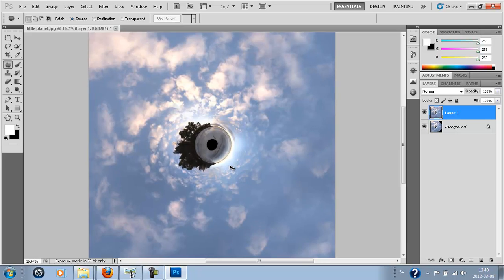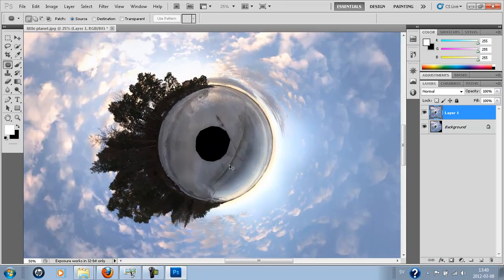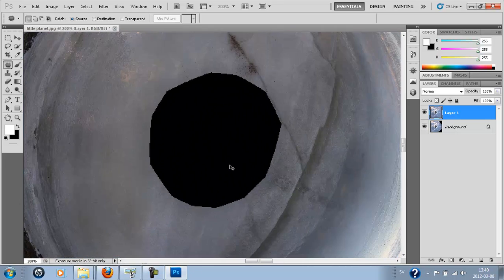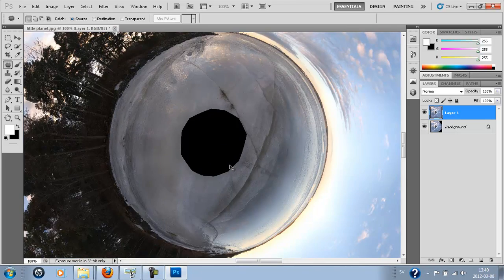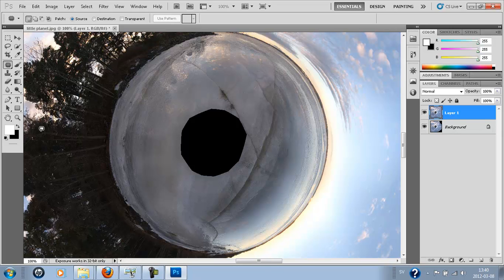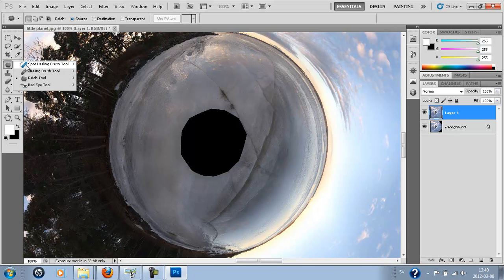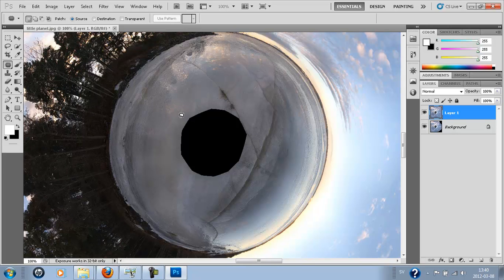So we just zoom in here and do this real simple. You can do it more accurate, but I choose to do it this way just to show you how it's going to be done. So I choose here the patch tool and I'm just going to mark a ring around this black hole here.